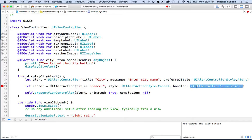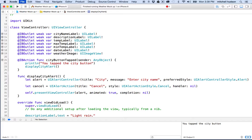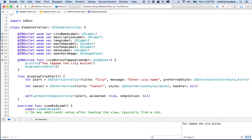Then we have a handler, which is a block — sort of like an inline function — that is executed when you tap the cancel button. In our case, when you tap cancel I don't want anything to happen, so I'll fill this in with nil. I'll use the arrow key to move past the closing parenthesis to complete the line of code.